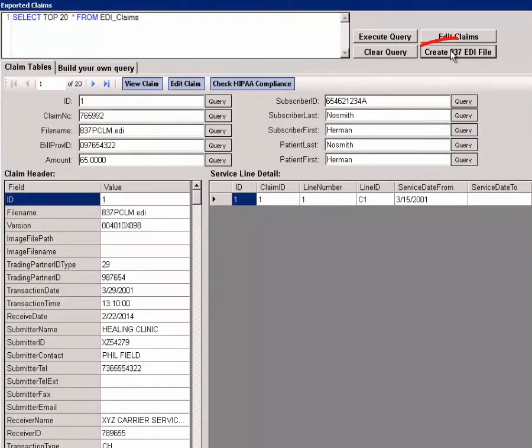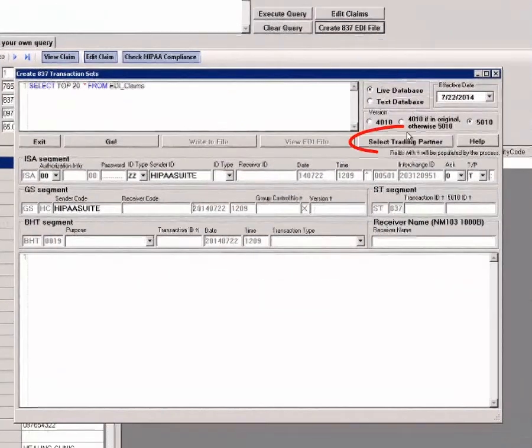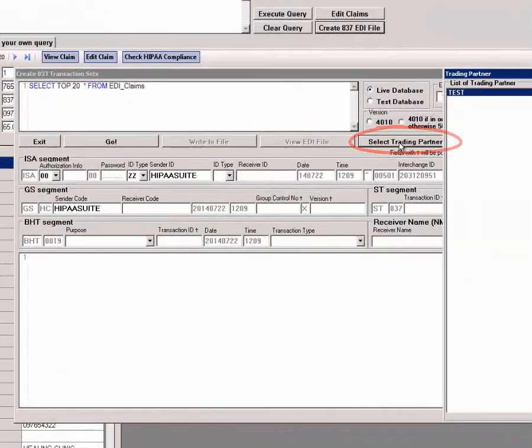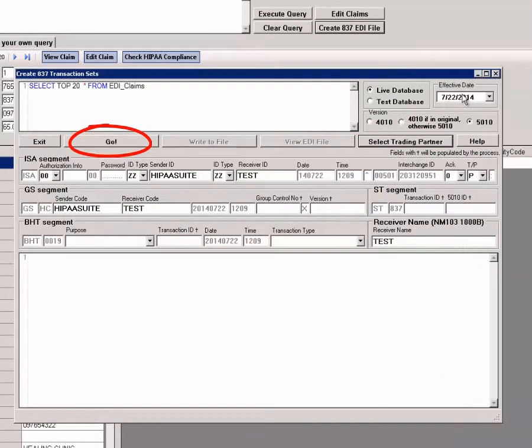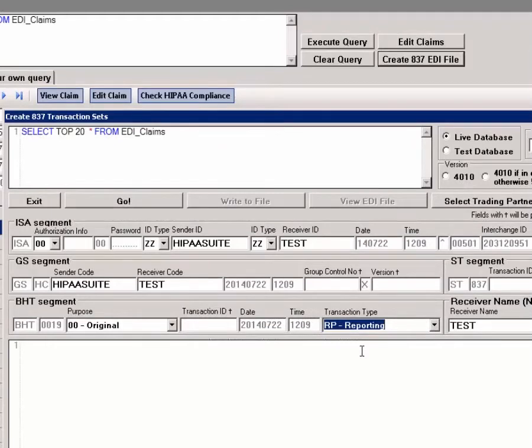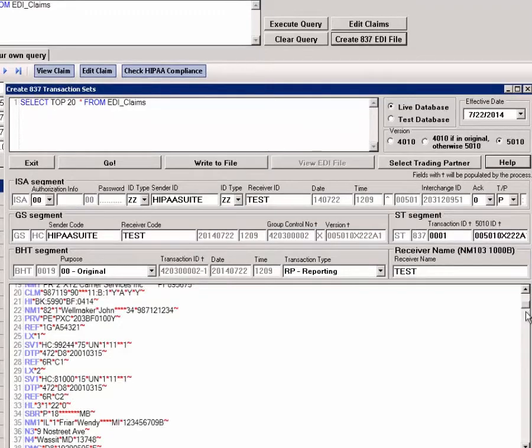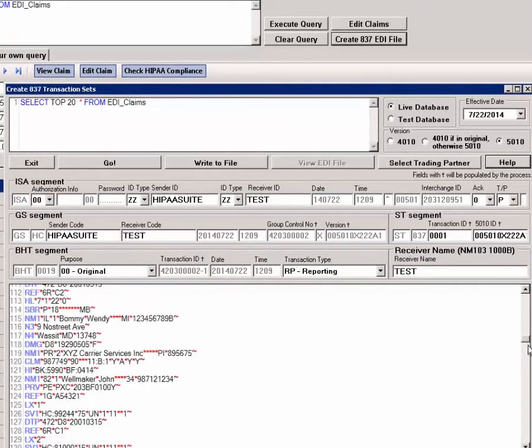Let's use the query shown here. Click here, then select the trading partner. Then we click go. A confirmation and now we are creating a file with 20 records.